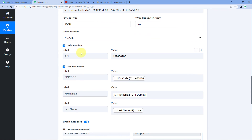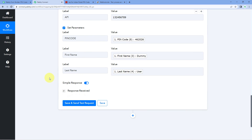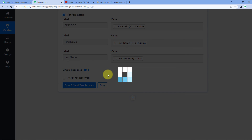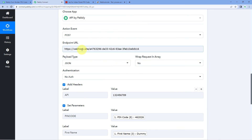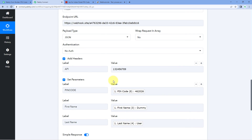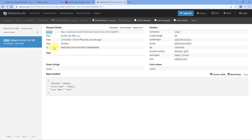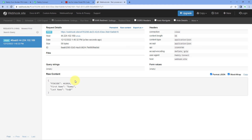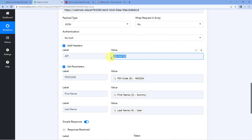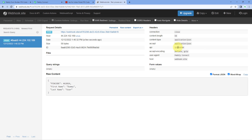After configuring all these details, click on the 'Save and Send Test Request' button. Let's check the webhook URL on webhook.site to see whether we have received some data. And yes, on that same webhook URL we have received a response containing pincode, firstName, and lastName — the same data we added in the set parameters. We also sent data in headers with the key 'API', and that same response has been received on the webhook site.